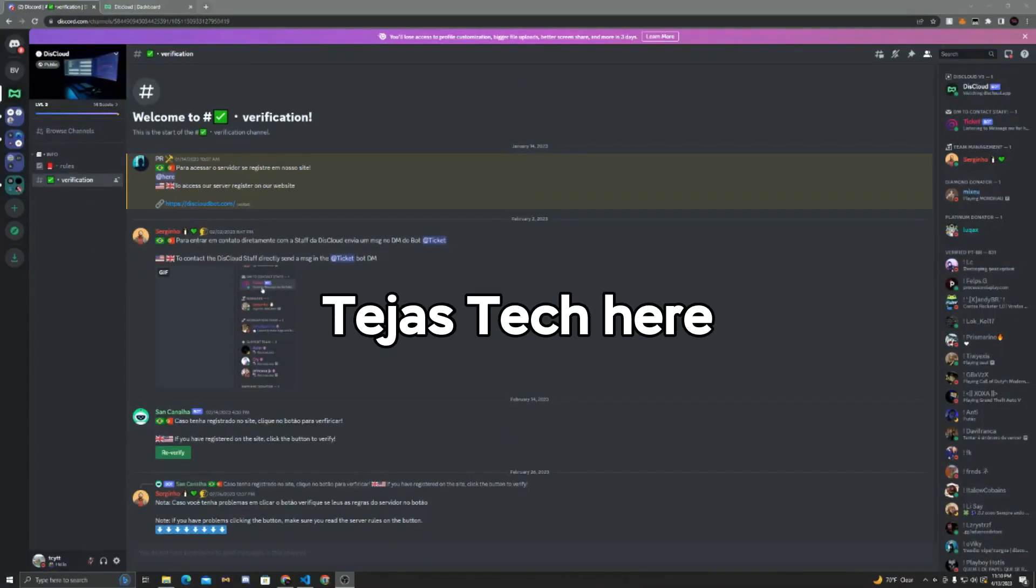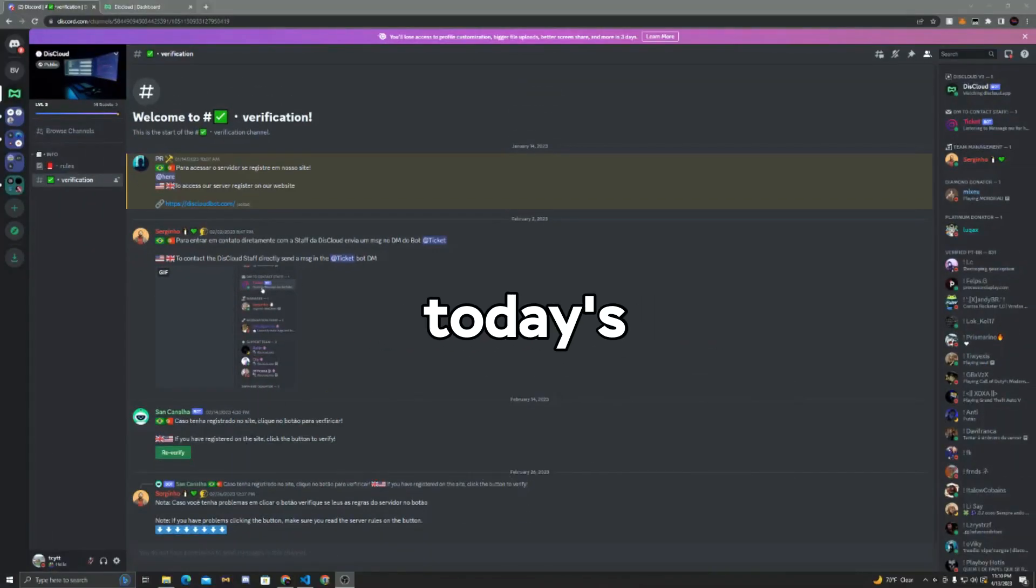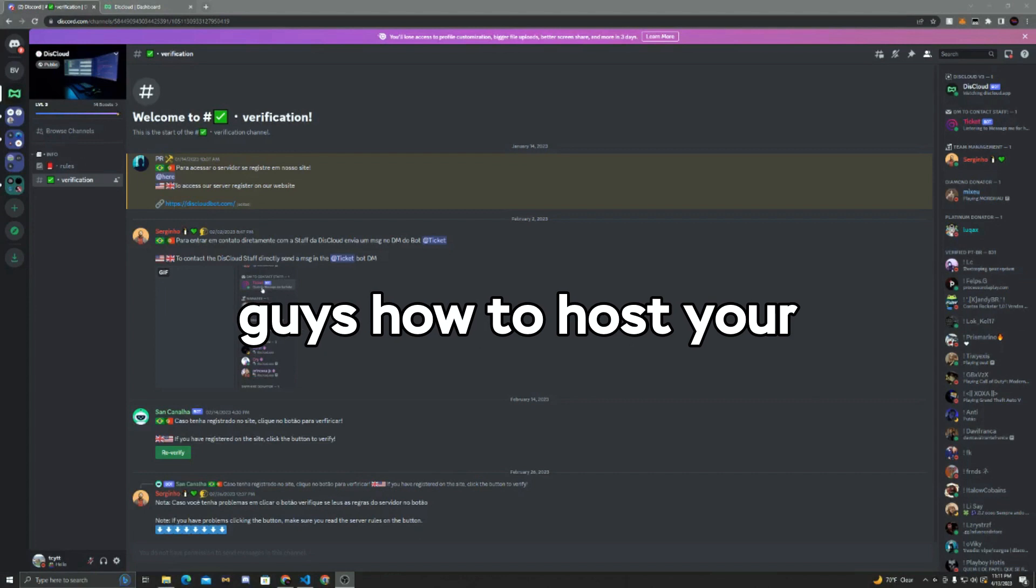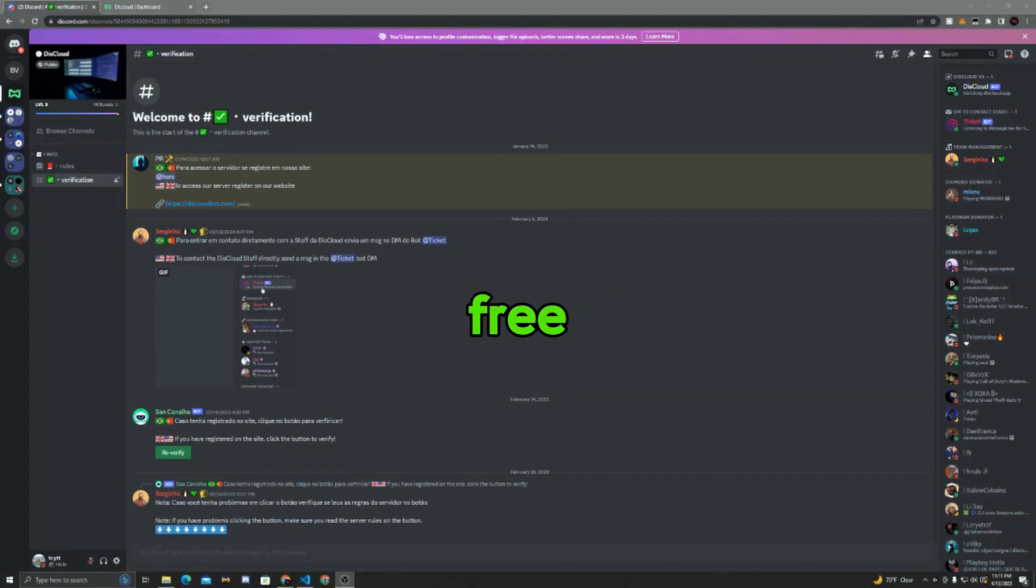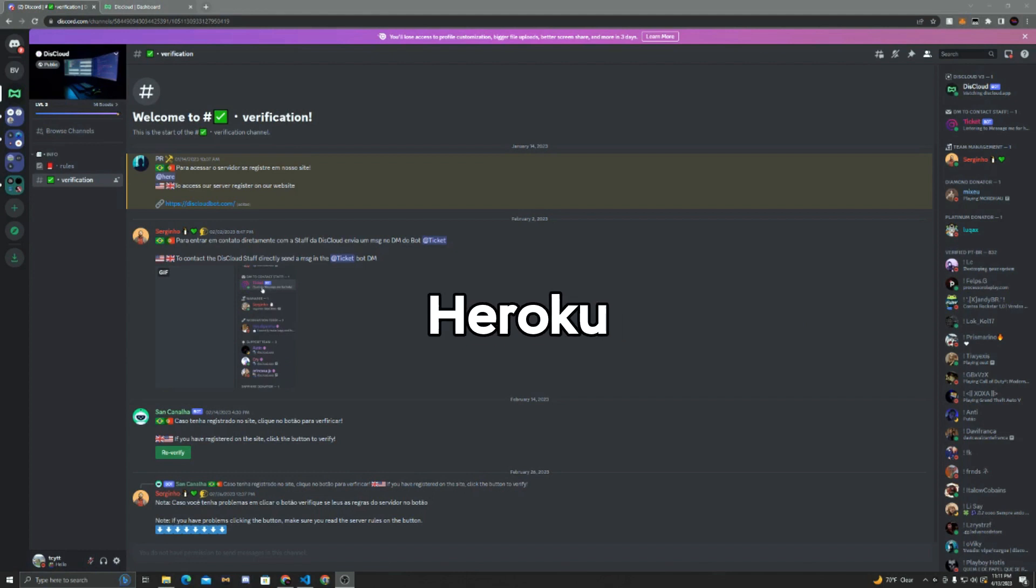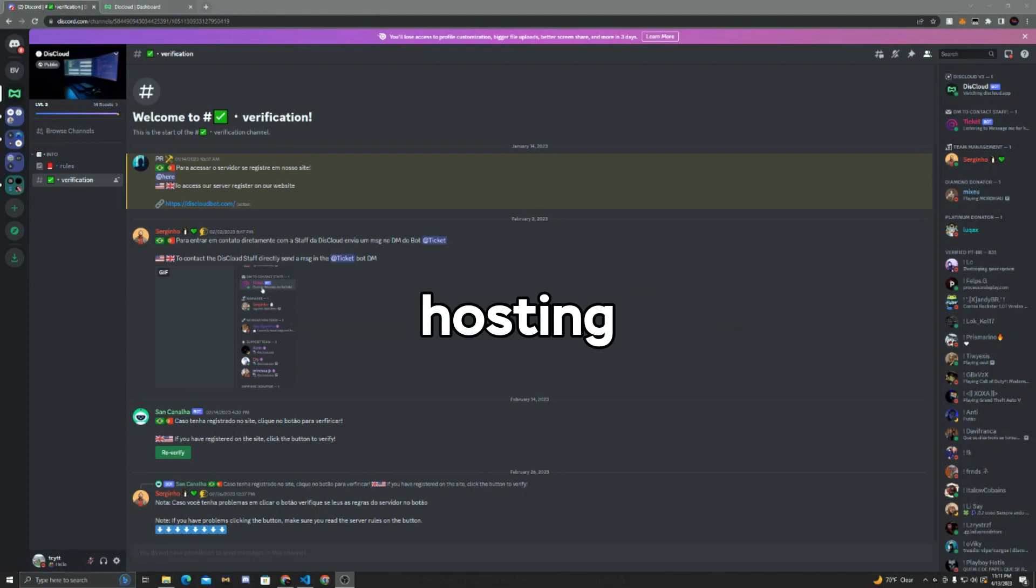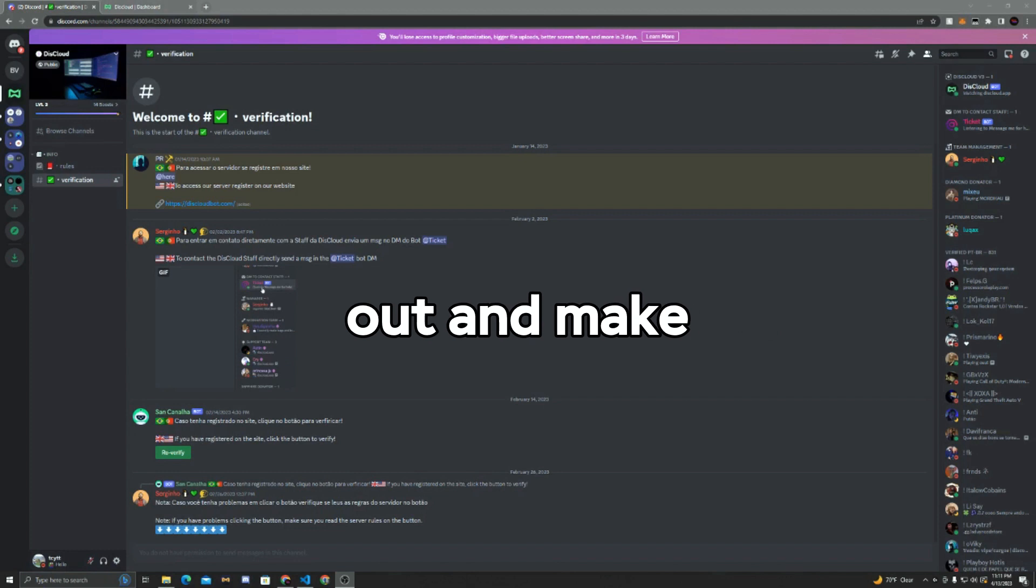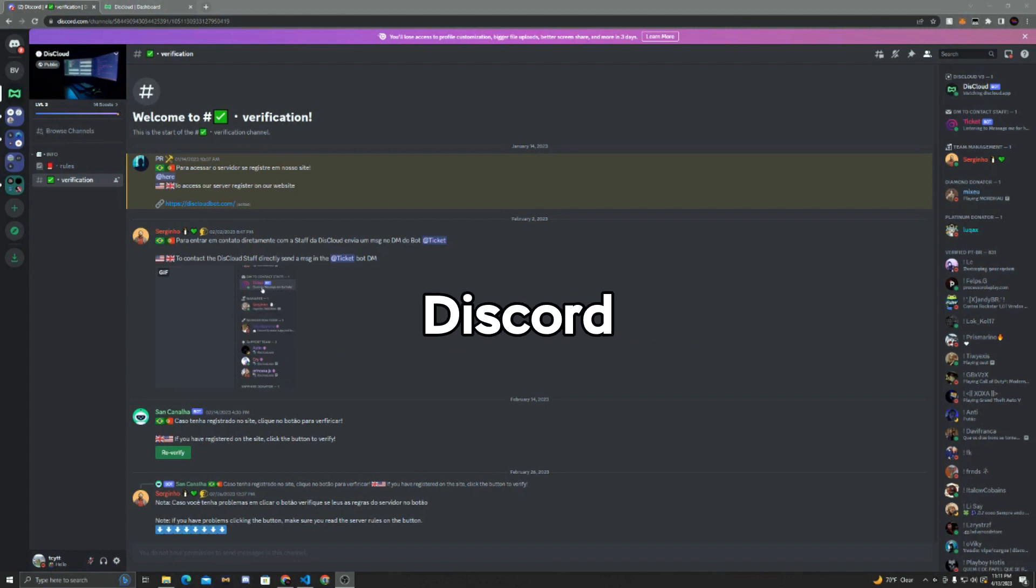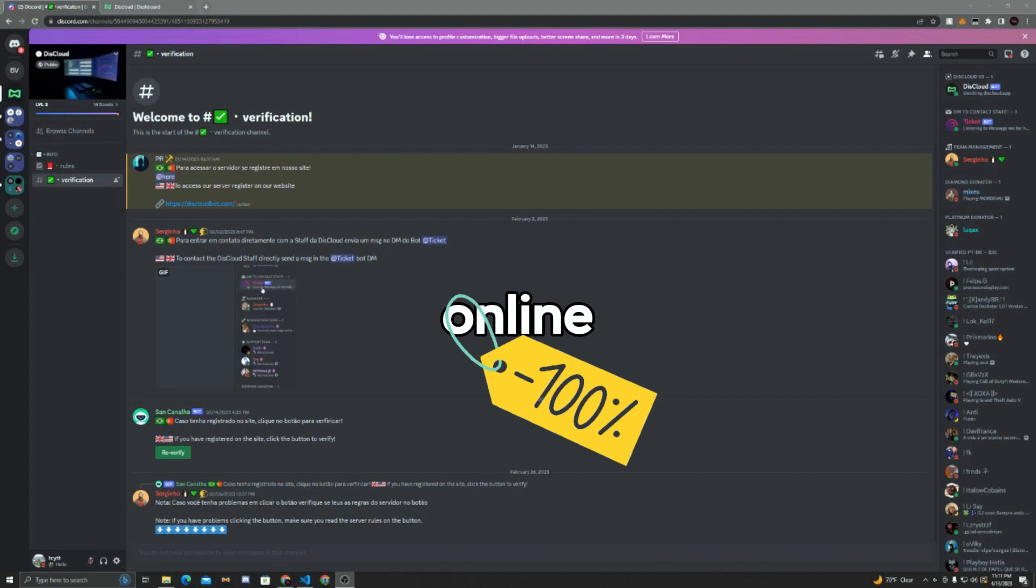What's up guys, Dayjust Tech here back with another video. In today's video I'm going to be showing you guys how to host your Discord bot 24/7 for completely free.